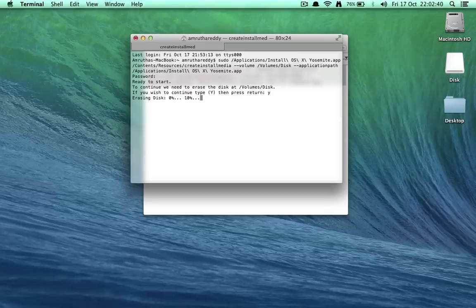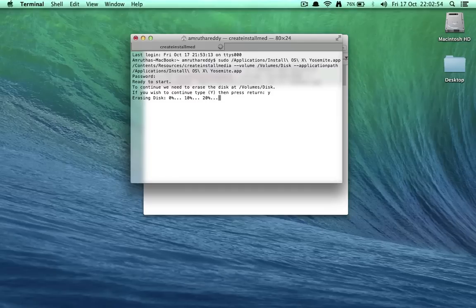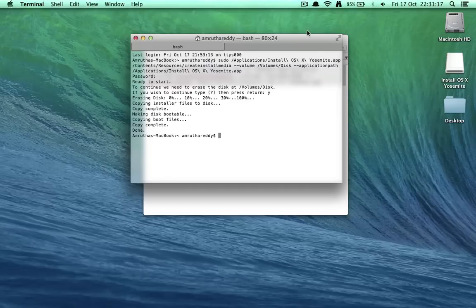And it erases the disk. Once it does that, it automatically installs the image of Yosemite into the USB and makes it bootable. So simple as that. And that's it. I'll catch you up later.